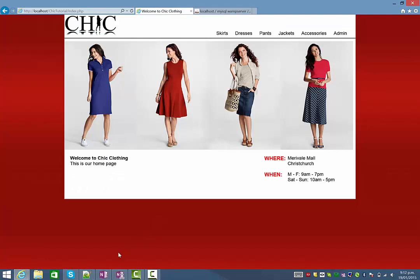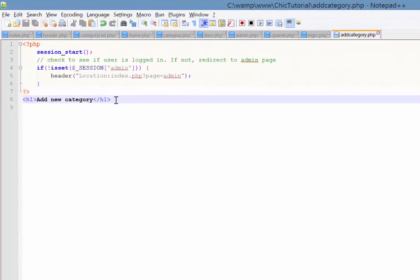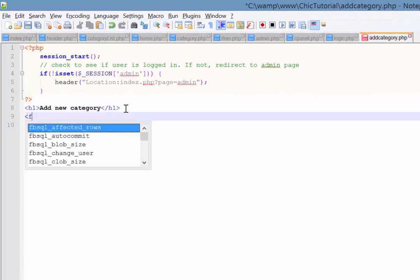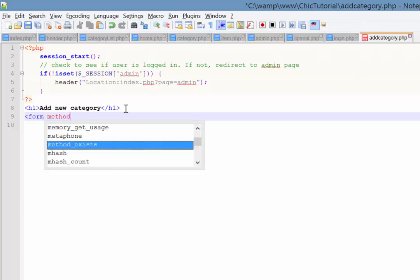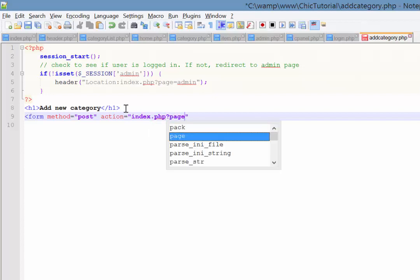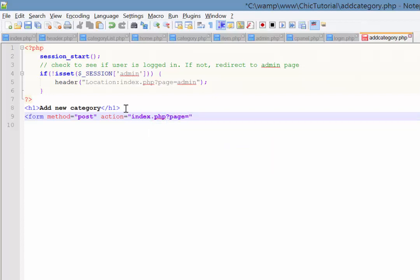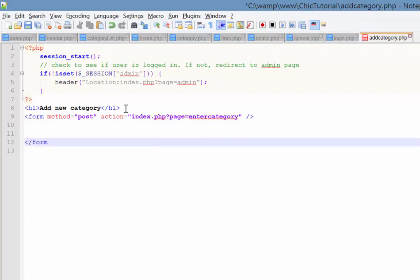Okay so in notepad here just back in the add category page that we worked on last time we just need to put our form in. So the form itself the method that's going to be sending the information through to the next page is going to be the post method and the action in other words where it's sending that information it's obviously going to index.php again but the page going in that main content area is going to be called enter category. Now one thing I should address in this video is that I'm only going to be doing the actual insertion of the new record in this video then a second video will then cover how to do a confirmation page. So that'll be a two-parter for this. Just close off that form down here.